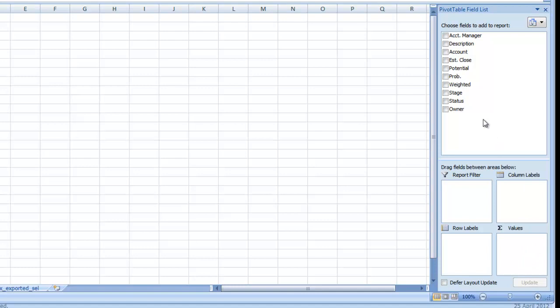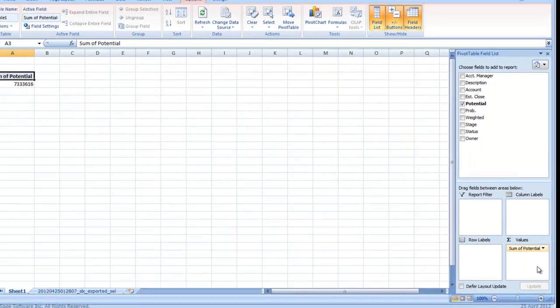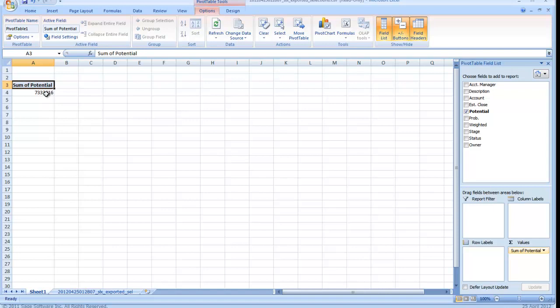So what we want to do is we want to add the potential field down under the values area because we want to see the total dollar amount of all these opportunities and what their potential is. And you'll notice it automatically put that field on the pivot table already, but that's not very meaningful.